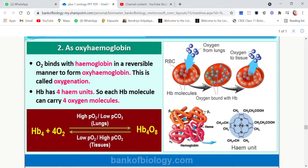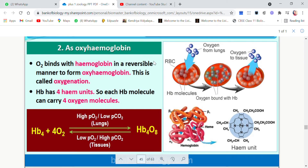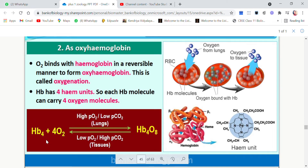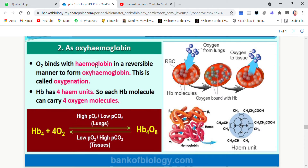Oxygen binds with hemoglobin in a reversible manner to form oxyhemoglobin. Reversible means they can bind and can also be broken back into the reactants. This compound is quite unstable — oxyhemoglobin can be broken back into oxygen and hemoglobin. This process is called oxygenation, because oxygen has been added.